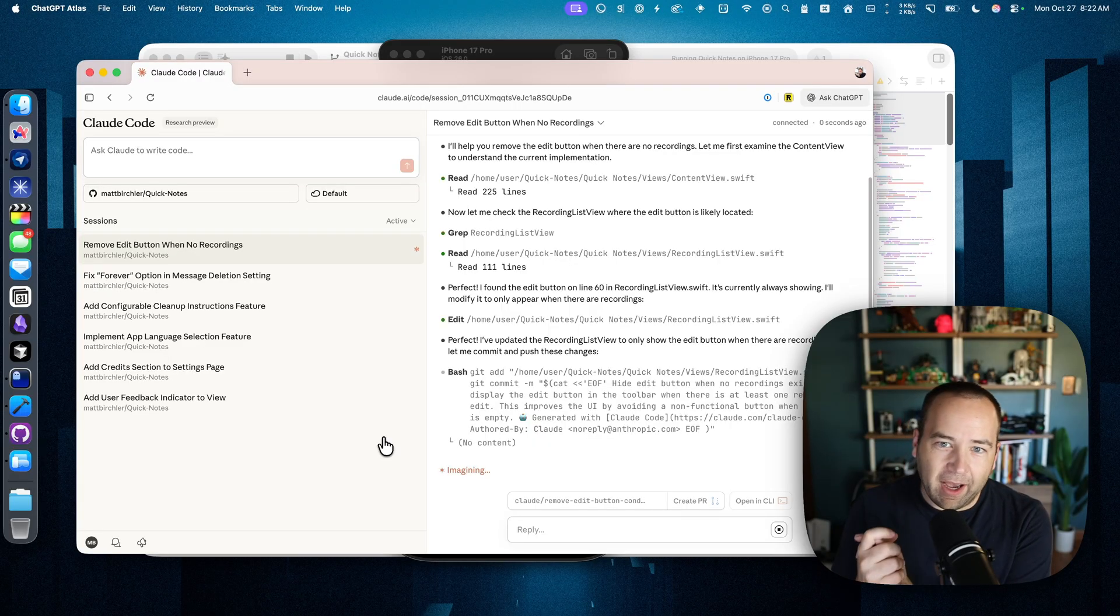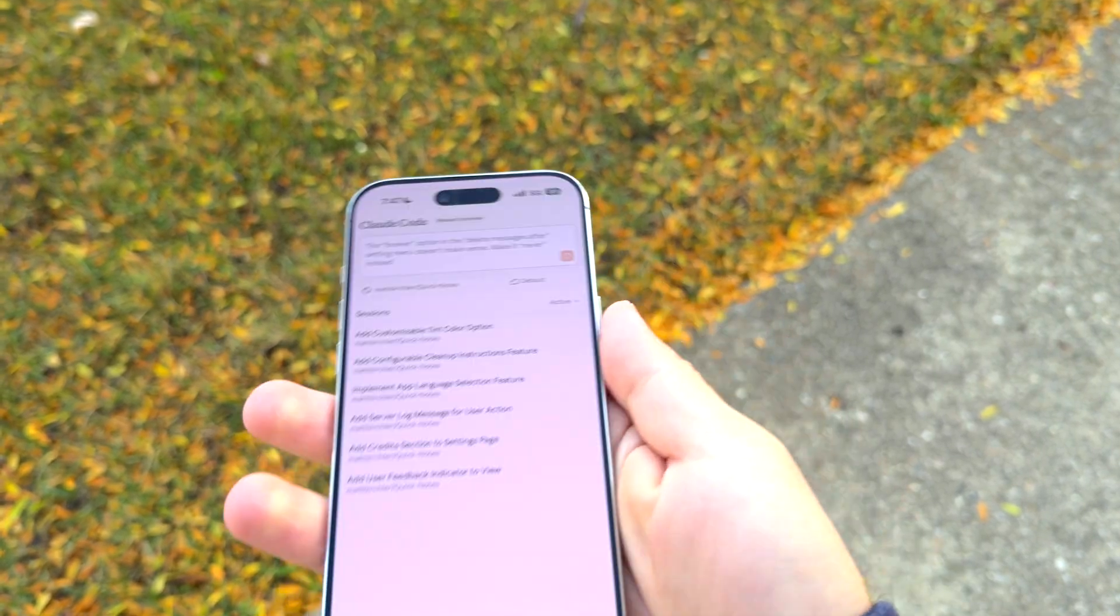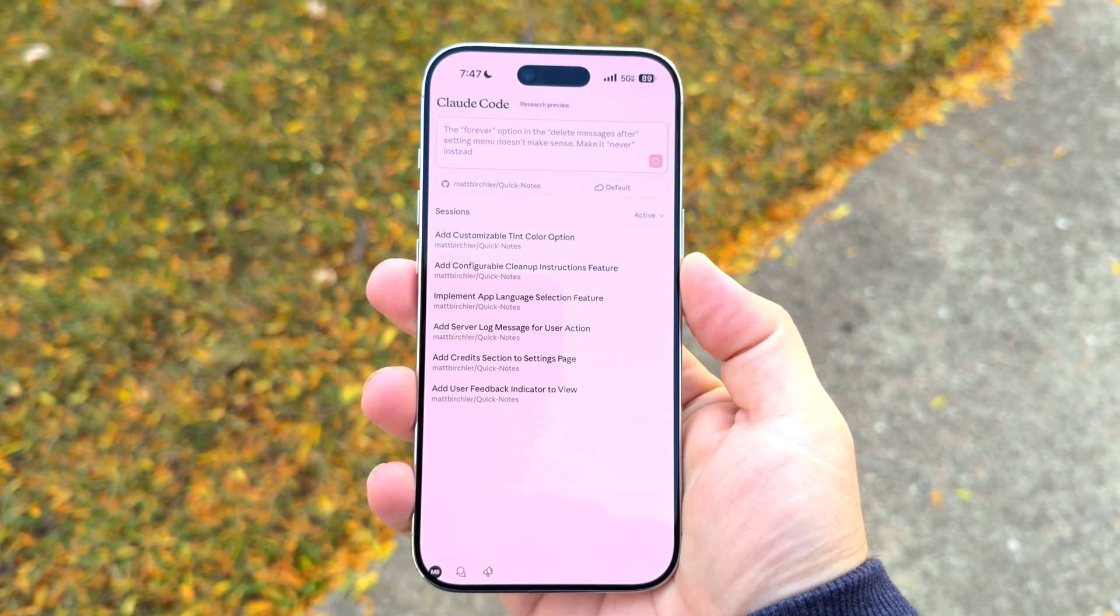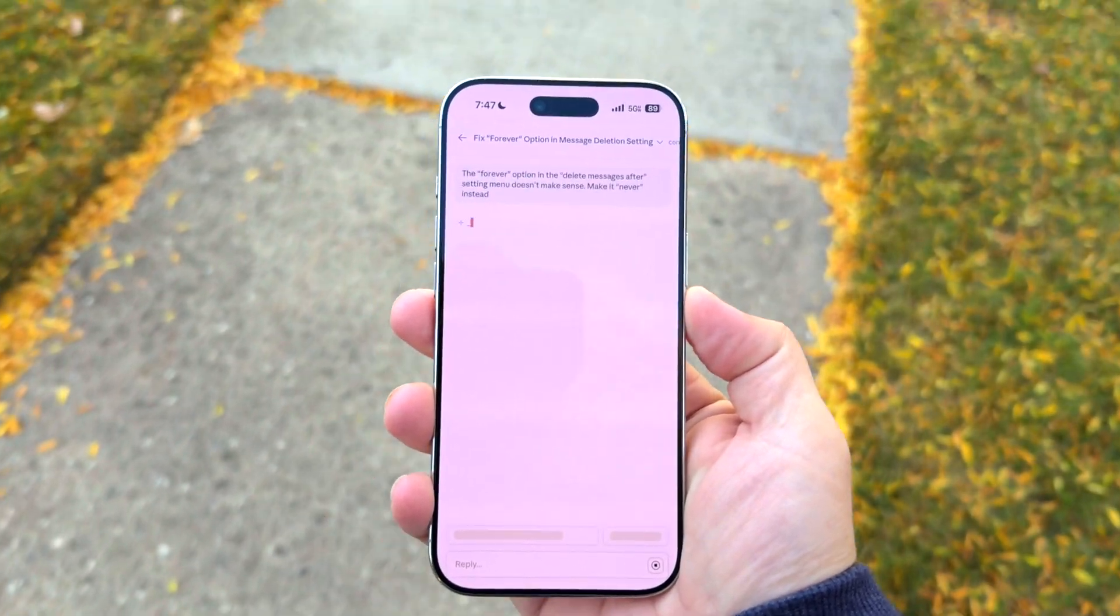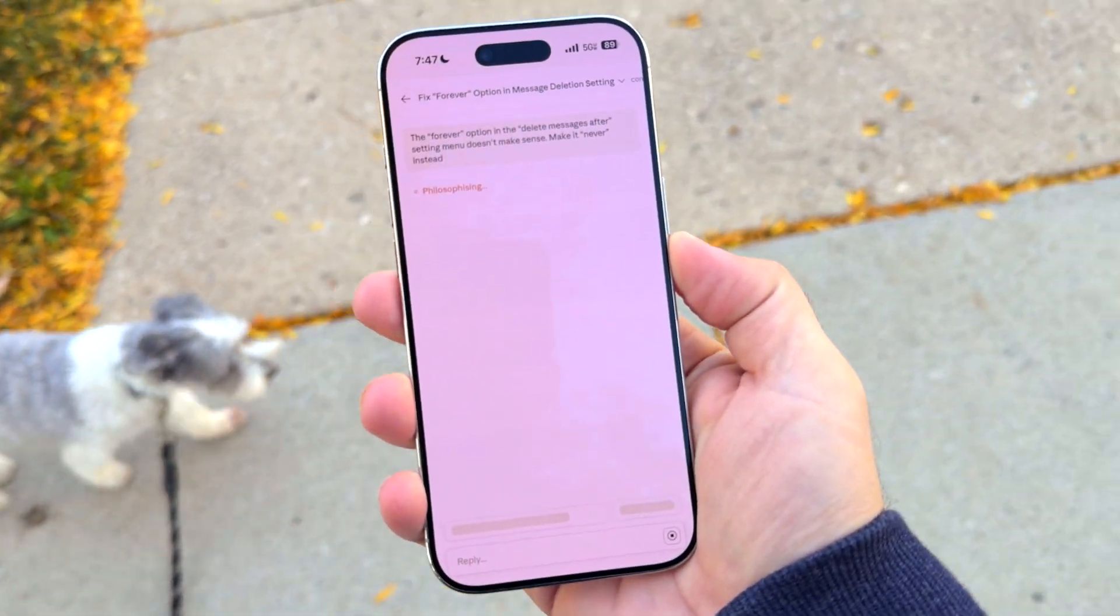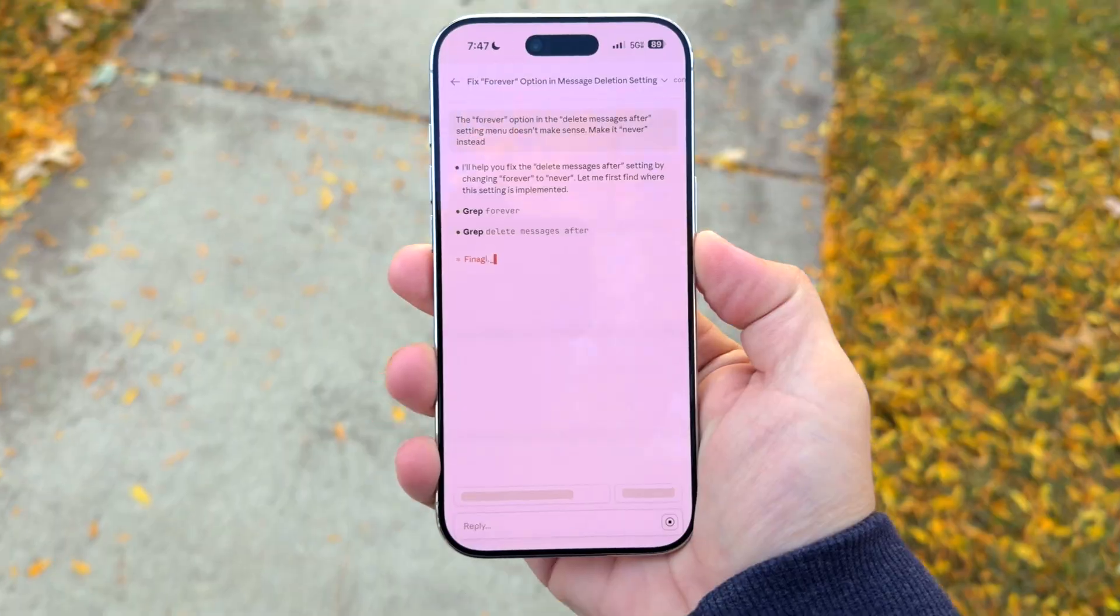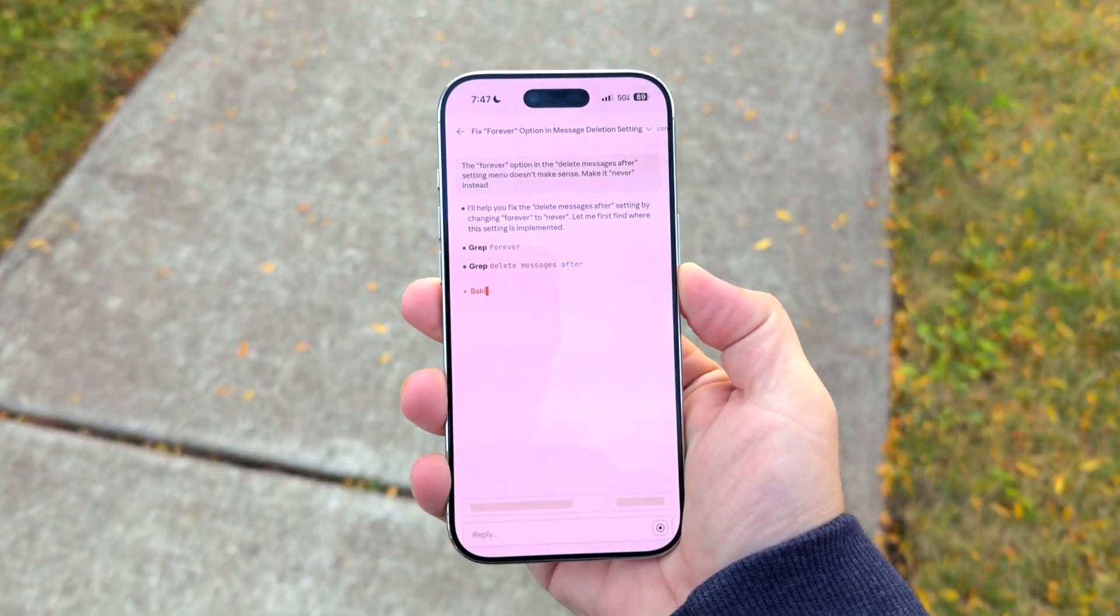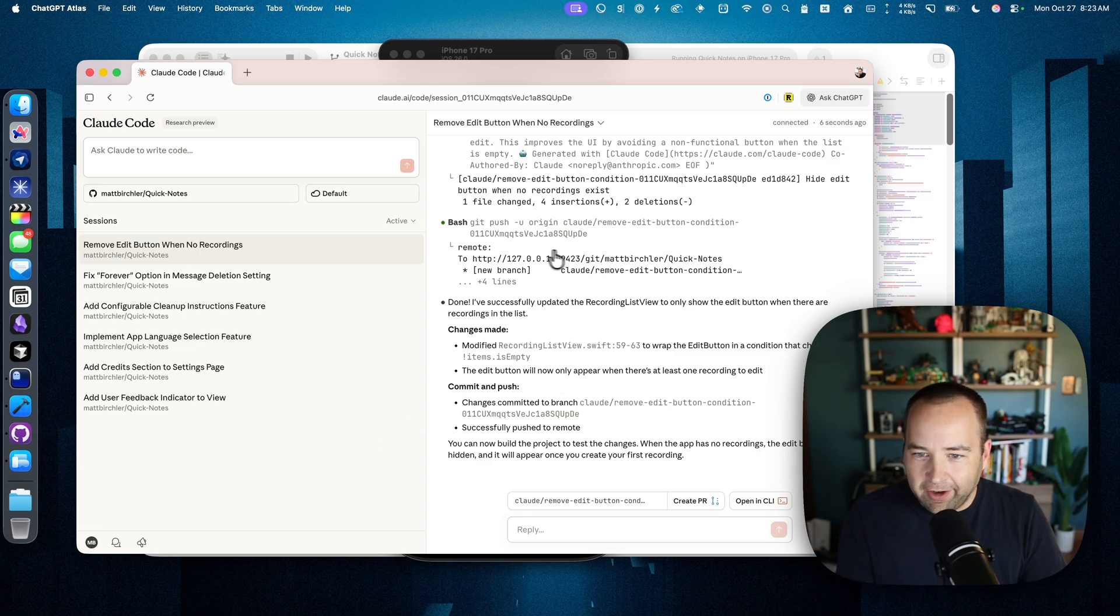But I'm not always at my computer. One really great use case I have for this right now is I can use it while I'm walking my dog. When I have an idea for a little change I want to make, I can actually just pull this up on my phone, make the request, and it will go ahead. And in the background, I can just put my phone away again. I don't have to wait for it to do anything. It will just make the change for me. And when I get back to my computer, I'll have a commit I can review and see if it works. And that is super cool.